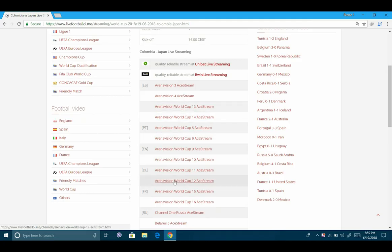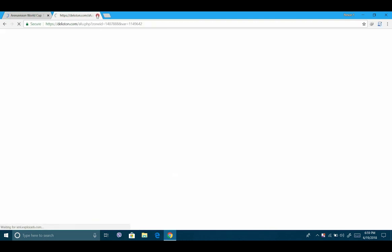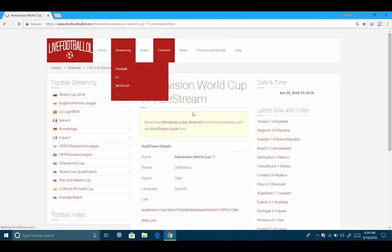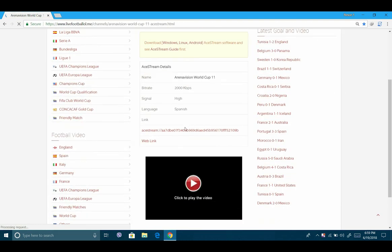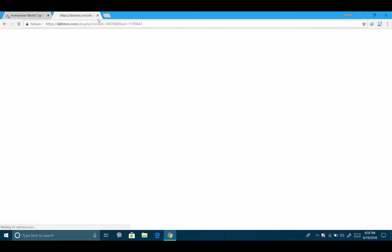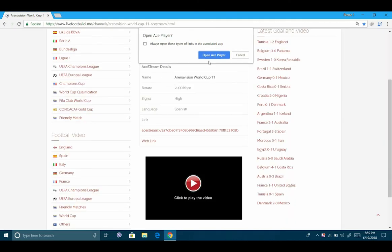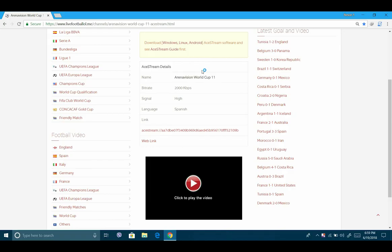I'll click this one. Here is the link. Click the link and open it with AceStream Player.